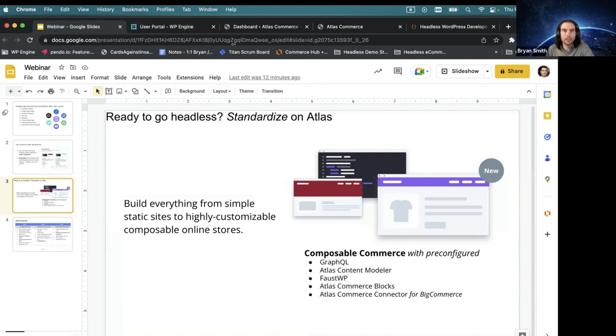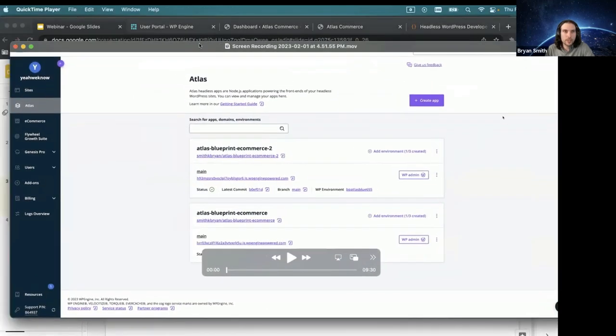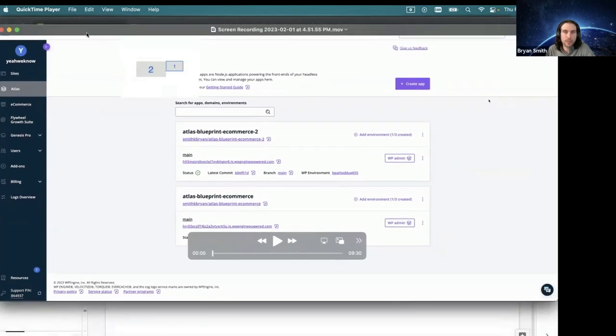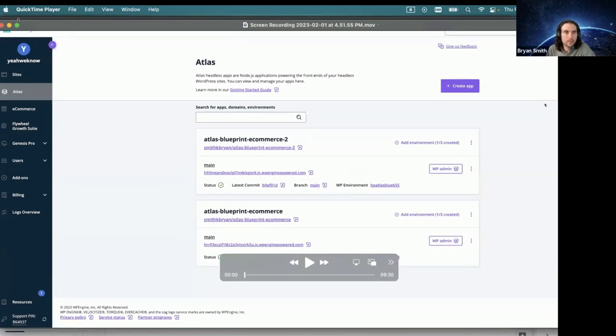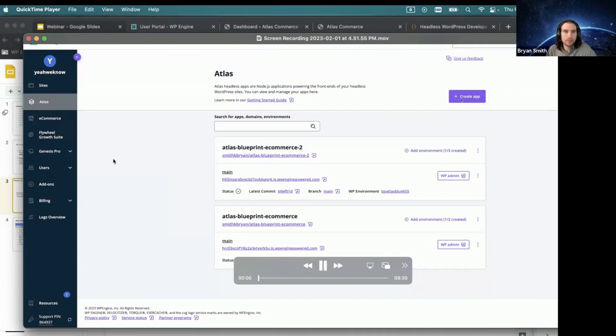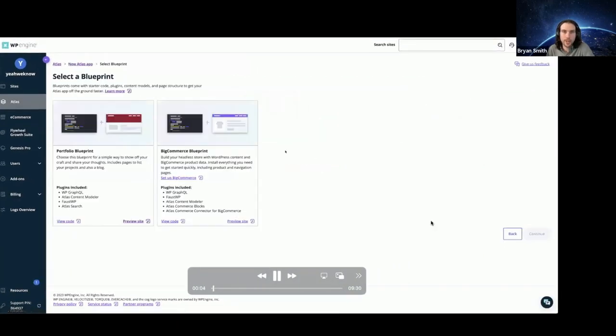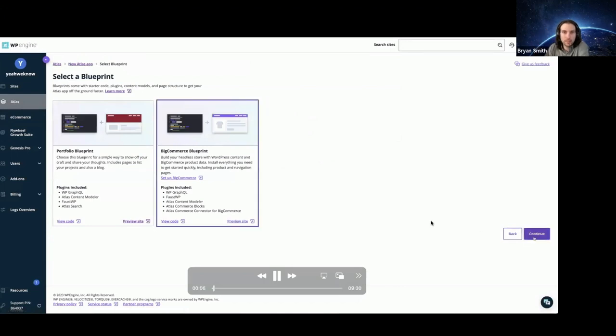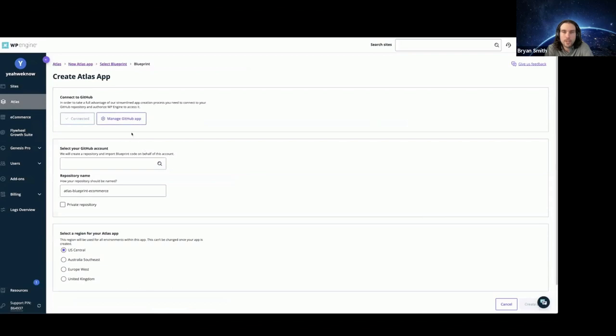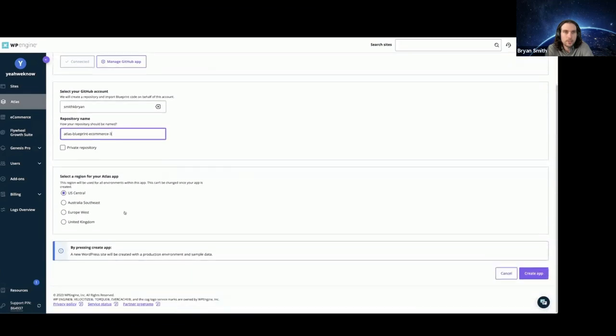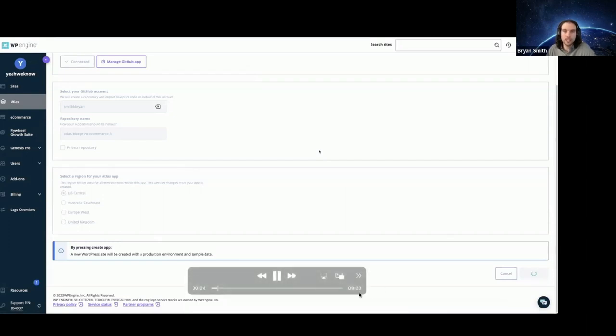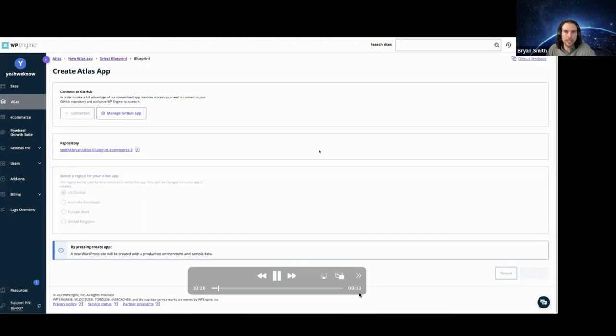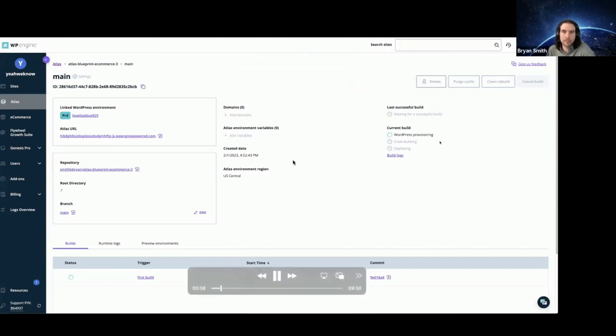All right. Without further ado, I'm going to hop in here to the demo. So I did record this just so we don't have any technical difficulties, but I certainly can pull it up in browser as well. But for those unfamiliar with what you see up here in the video, this is the WP Engine portal. I'm in the Atlas tab here. I clicked on create new app. I'm selecting my blueprint. And for those of you that haven't spun up a blueprint before, you just connect that to your GitHub account, which you can do from this page, and then we create the app.